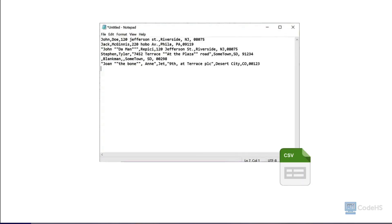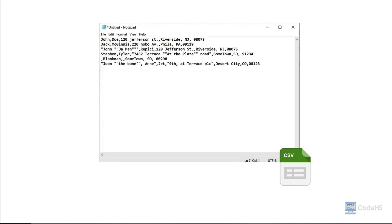Another very common file format we will use in File I/O is a CSV file. A CSV, short for Comma Separated Values file, is a plain text file format used to store tabular data, such as spreadsheet or database information. In a CSV file, each line typically represents a single row of data,